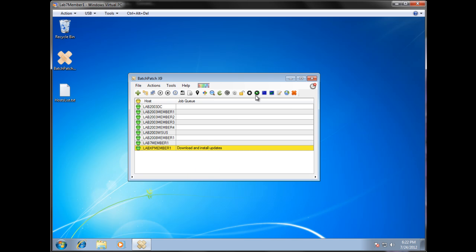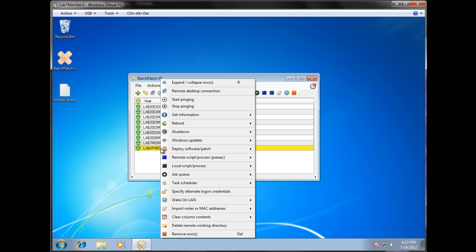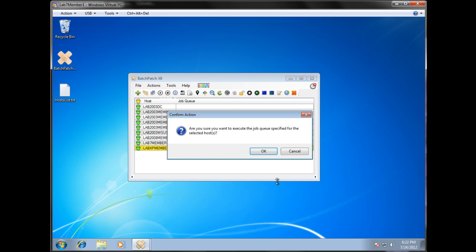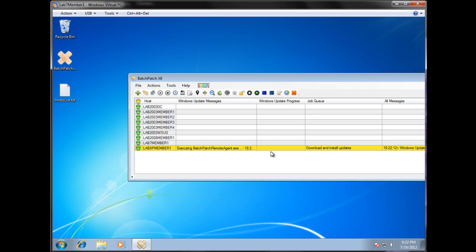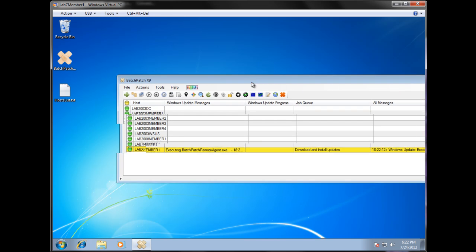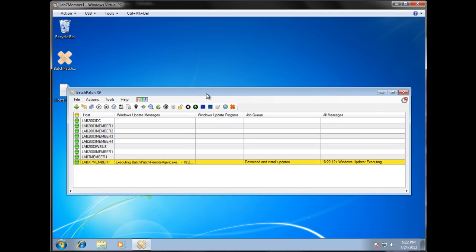Alright, and then we can go ahead and execute the job queue. We can do that either with the icon, or we can again do a right-click and execute. We'll say okay. And we're getting started.